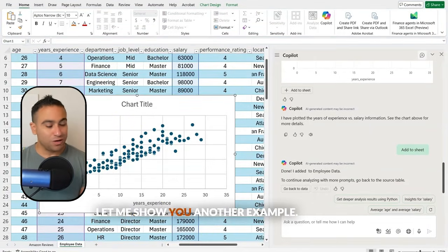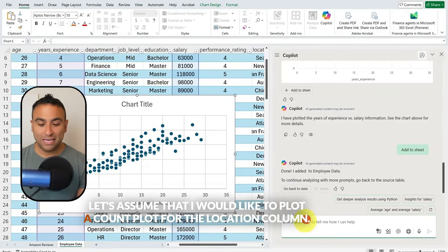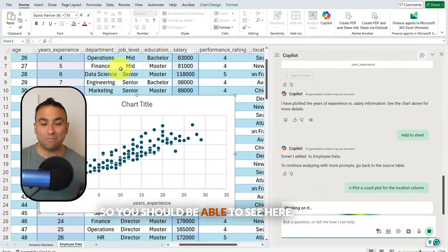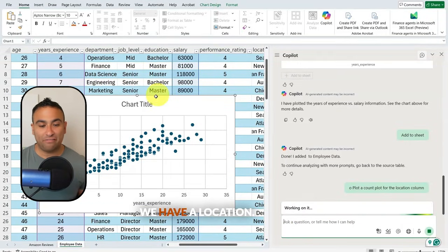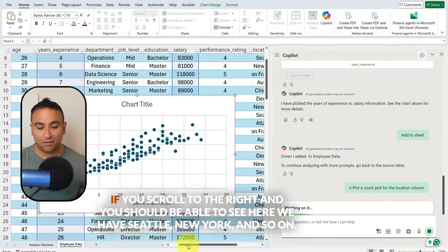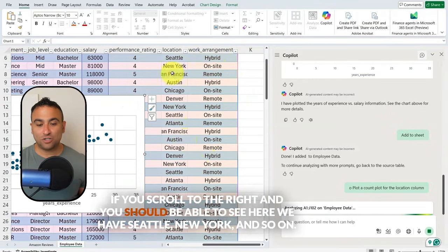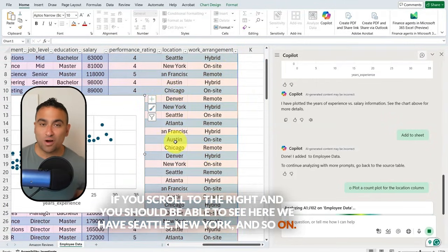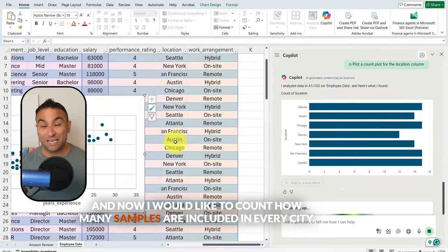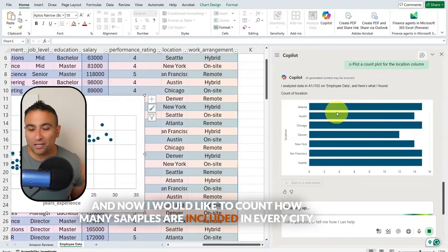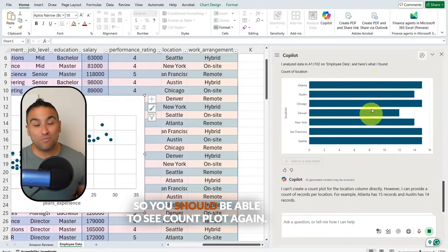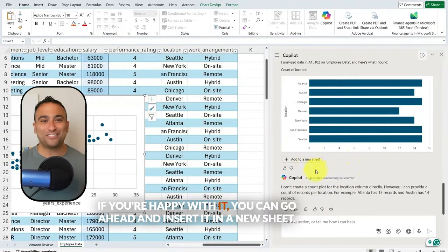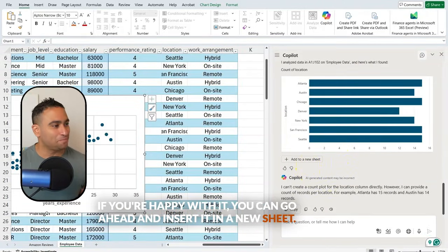Here's another example: let's plot a count plot for the location column. If you scroll to the right, you can see we have Seattle, New York, and so on. I would like to count how many samples are included in every city. You should be able to see a count plot, and if you're happy with it, you can go ahead and insert it in a new sheet.